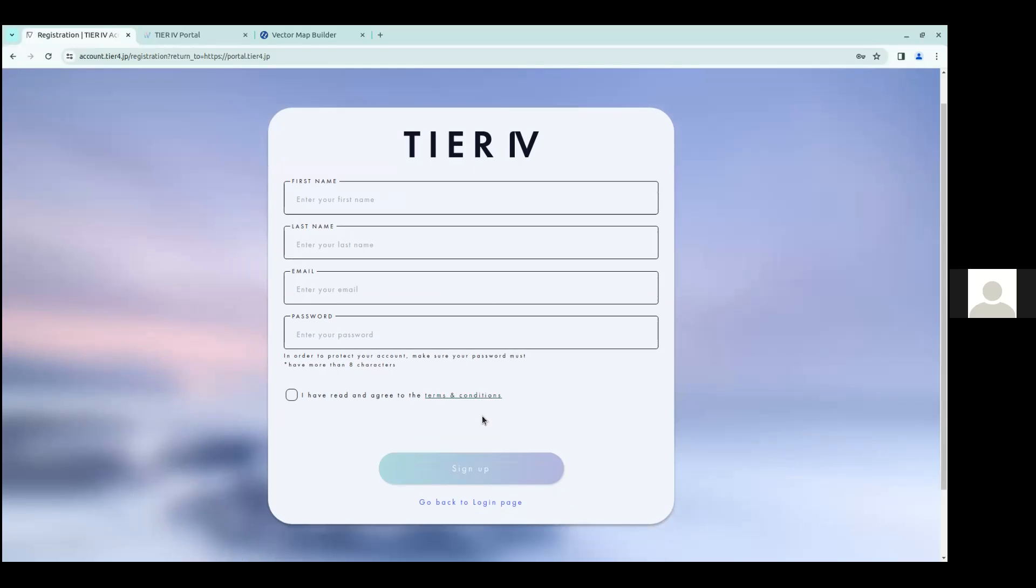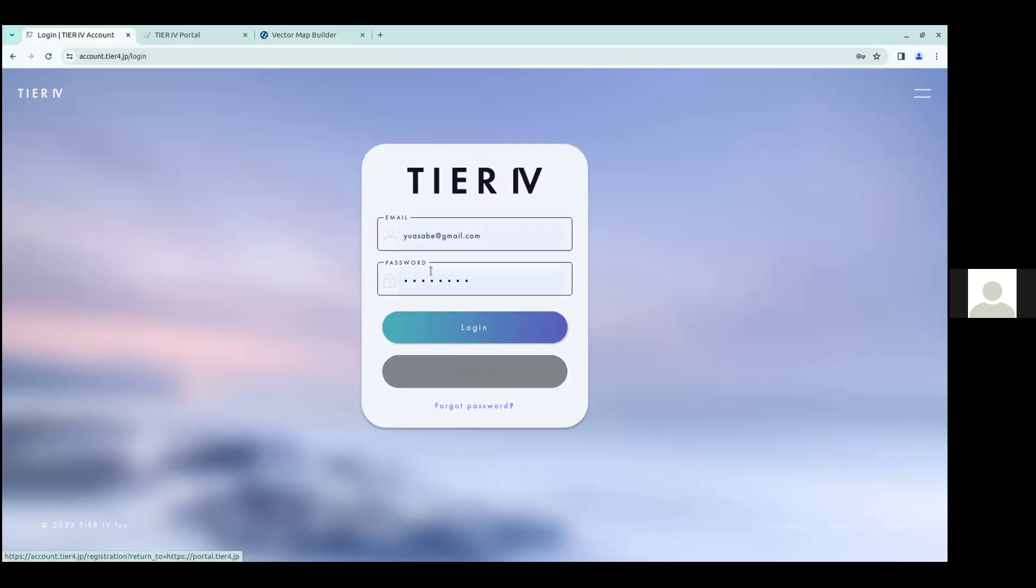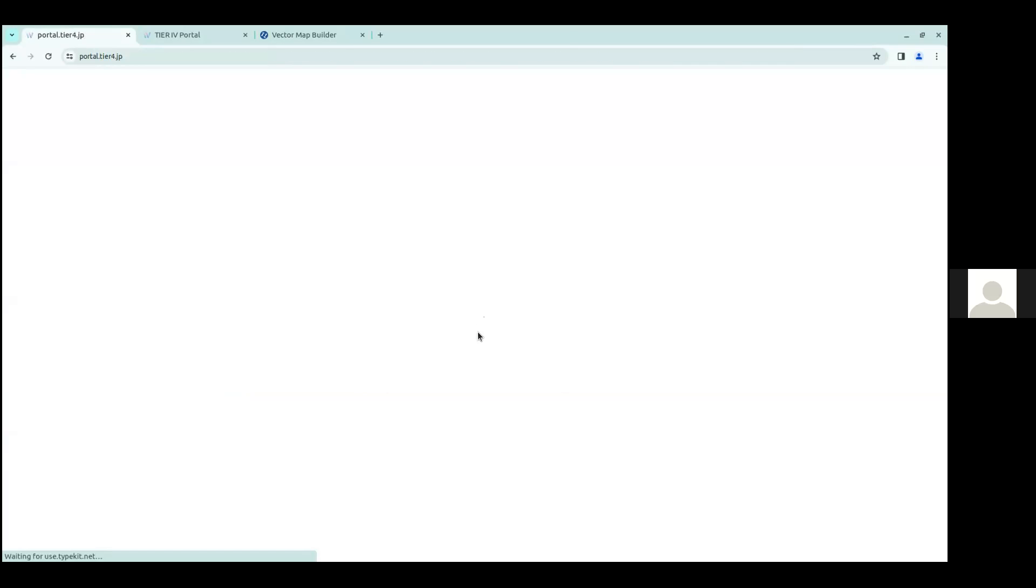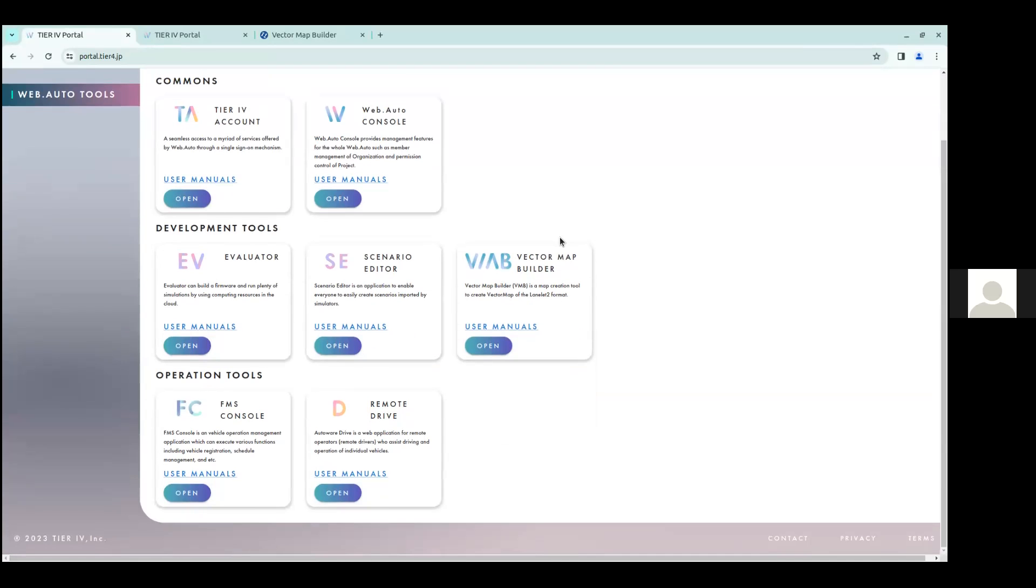So this is all for free, so please try it out. I already have my account here created, so I'll log in. And here you can see they provide you with various tools, but today we'll be focusing on the vector map builder. So I'll open the vector map builder.